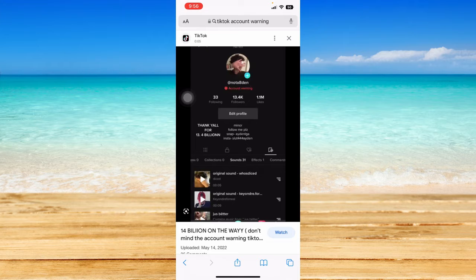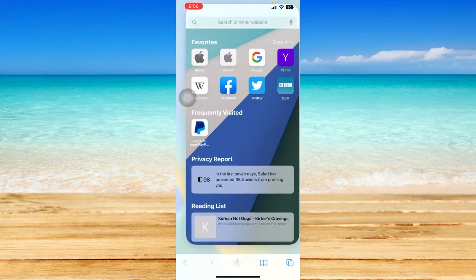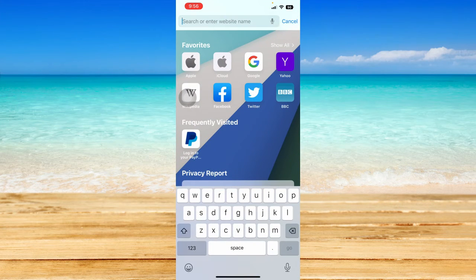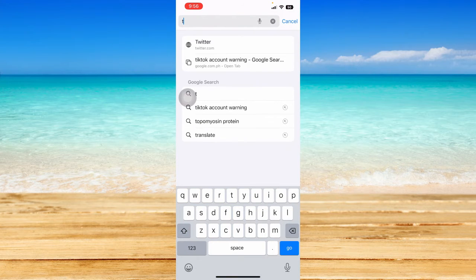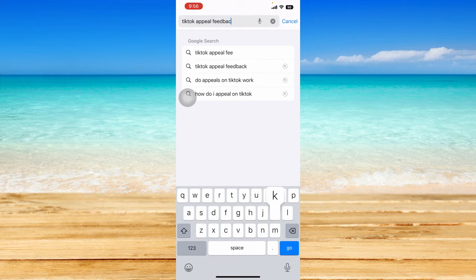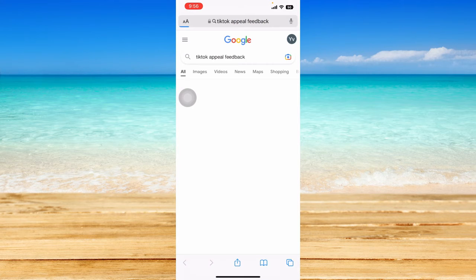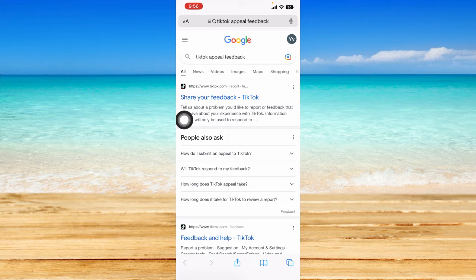To make an appeal, open up a new tab on Safari or any browser you have on your phone and search for 'TikTok appeal feedback'. Just search that and wait for it to load, then click on the first search result that comes up.